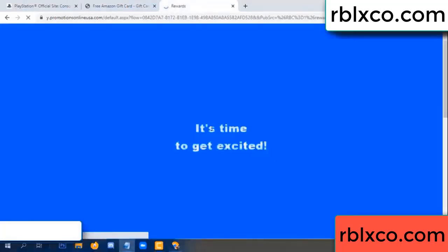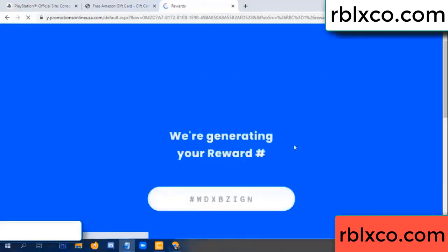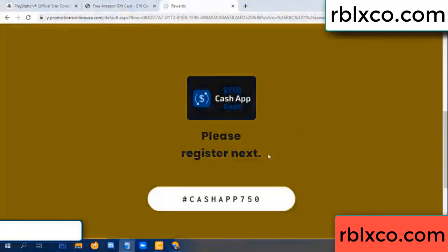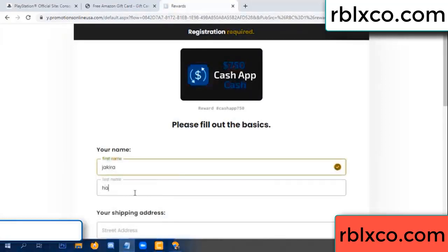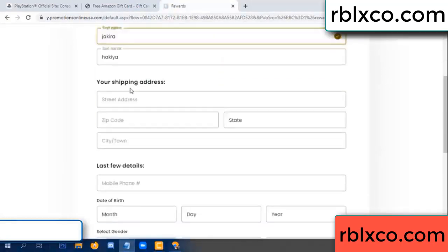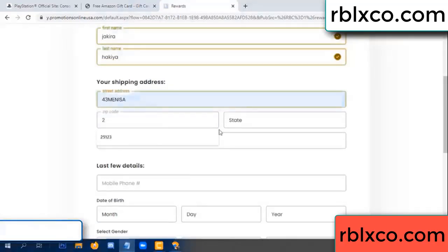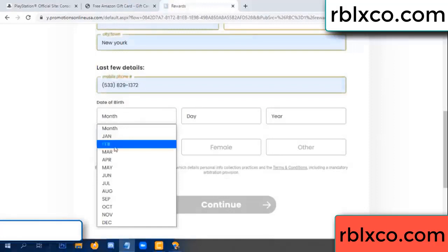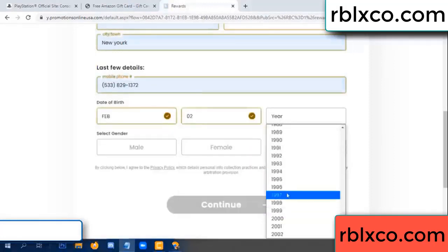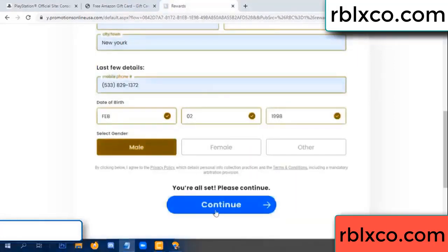Just continue. Thank you. Email company. It is time to get excited — we are generating reward, please register. Your first name, last name. First name, last name, shipping address. We have a zip code — zip code, city. Last details: date of birth, just male or female. Continue.